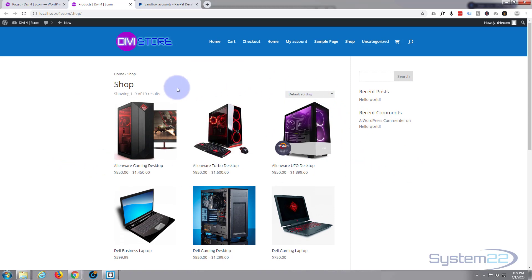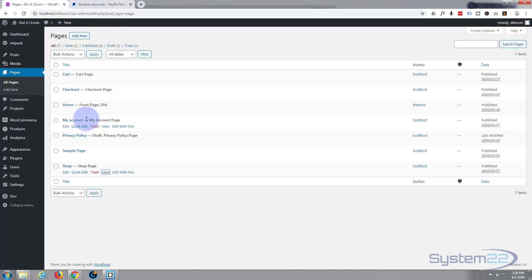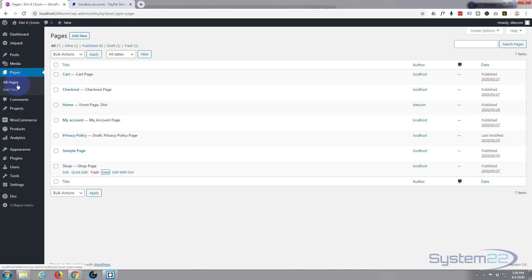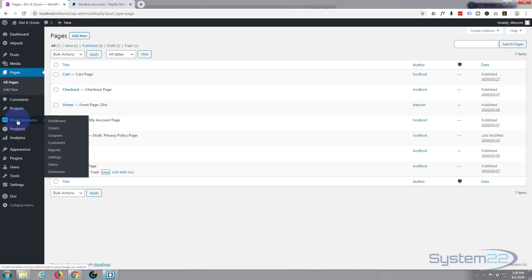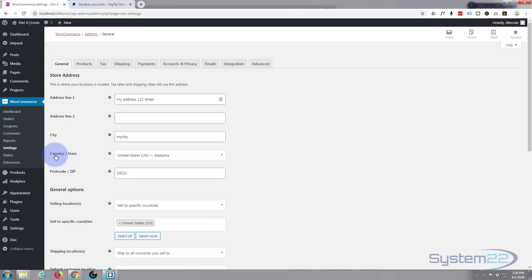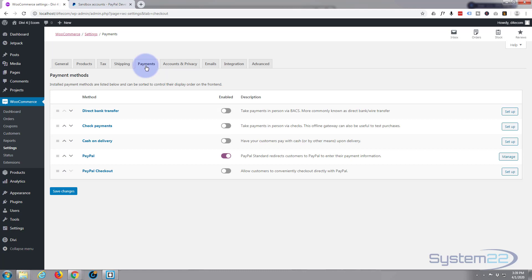We're going to be customizing all these pages — this is the default one that it builds. We're going to build our own, but before we do that we need to go and make sure that our PayPal, which was the payment gateway that we set up, is actually going to work.